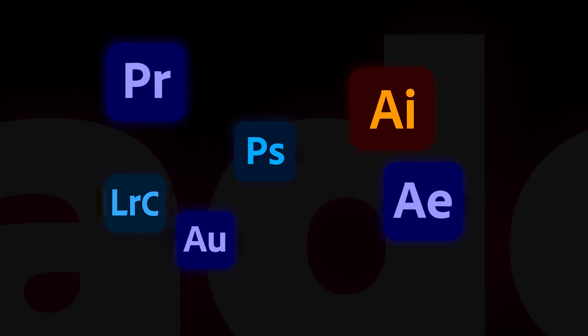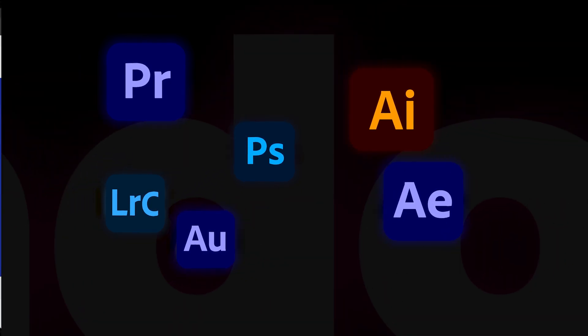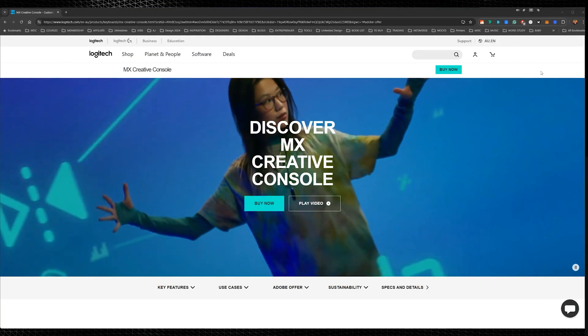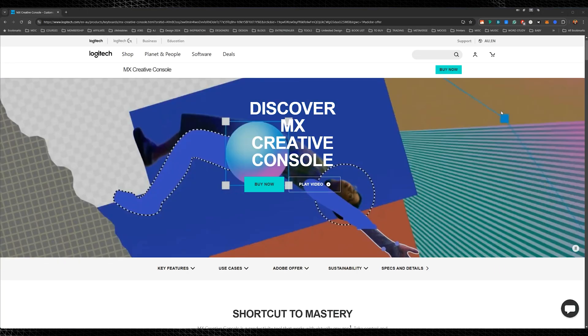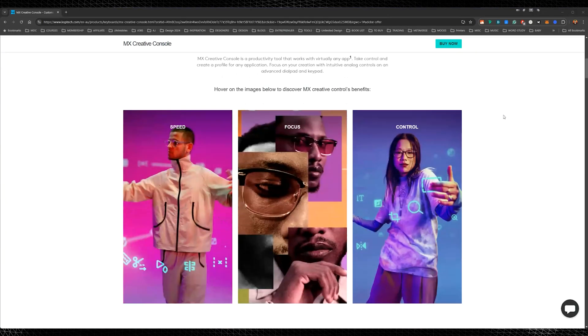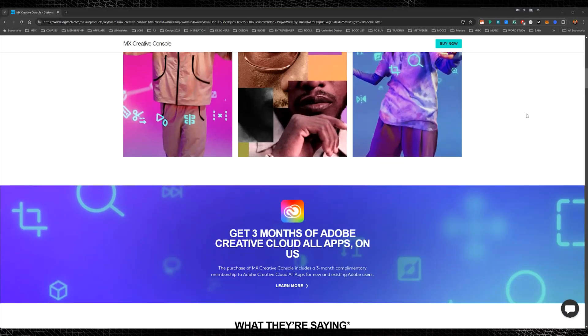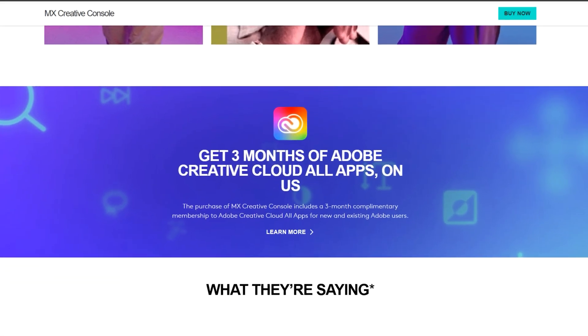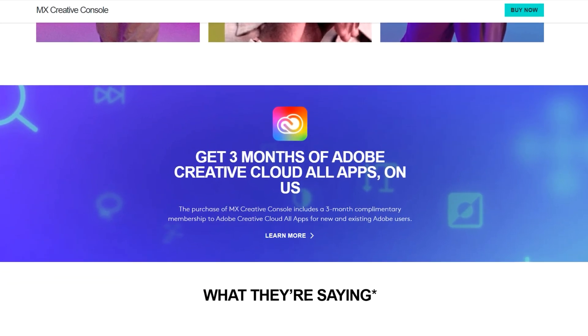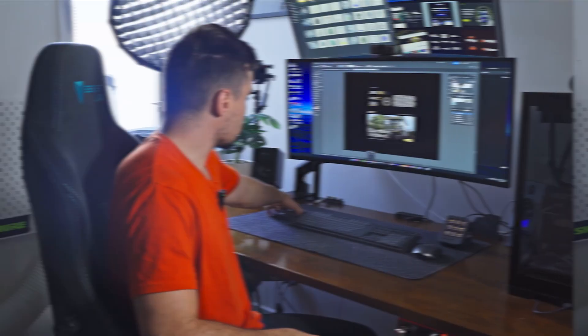Now, I also want to mention that they are offering a three-month free subscription of Adobe Creative Cloud. So make sure you get this exclusive deal when you buy the MX Creative Console. You get three months complimentary membership to Adobe Creative Cloud, so you'll get all the apps for Adobe.